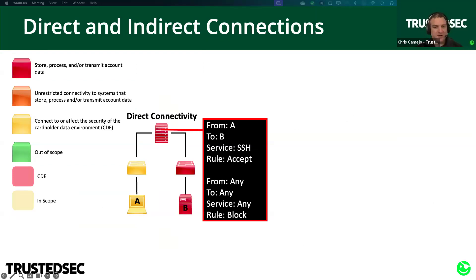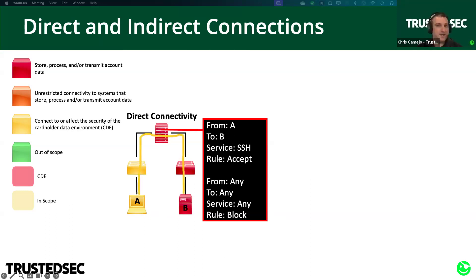Let's visualize some connections. This is our example of a direct connection. Orange is unrestricted; yellow is connected to or affects the security of. This time the firewall rule says 'from A to B, service SSH — accept; any, any — block.' This lets A communicate to B only on SSH — that's not unrestricted connectivity anymore; it's restricted to a specific port, service, or protocol. Therefore system A is in scope but it is not part of the CDE.